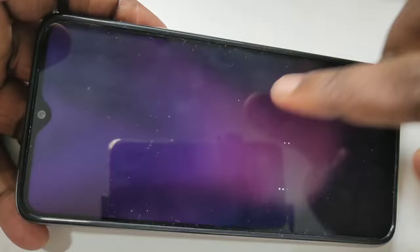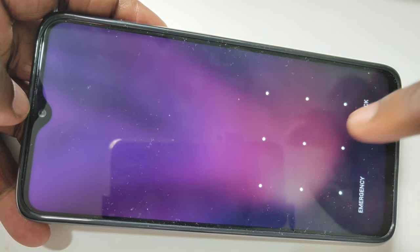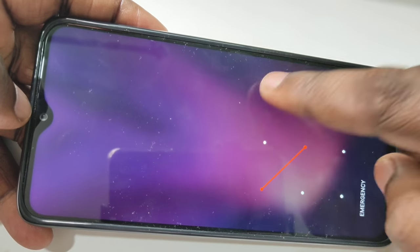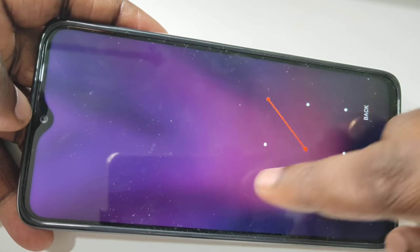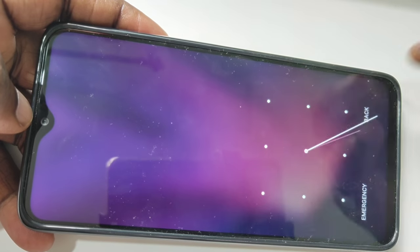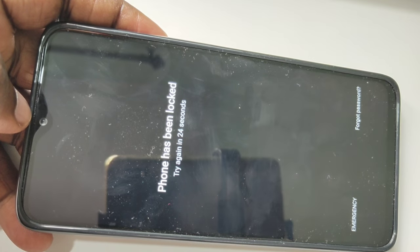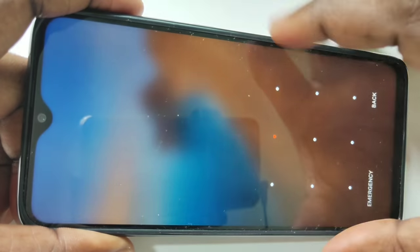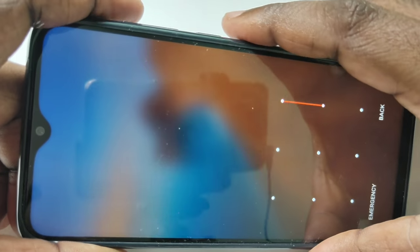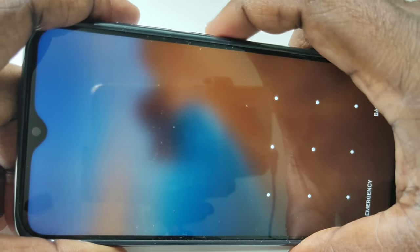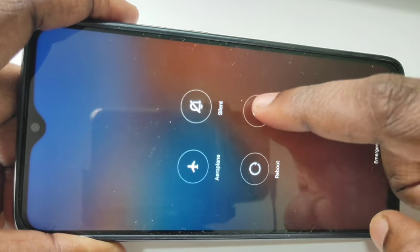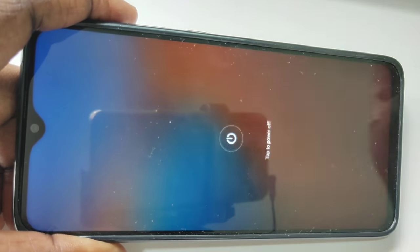This video shows how to unlock or remove a forgotten pattern lock. You can see the phone has been locked. First, we need to power off the phone. On the right side you can see the power button — press and hold, then tap on power off, then tap on power off again.